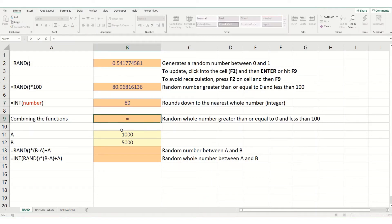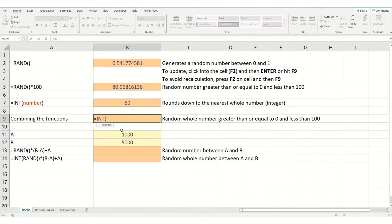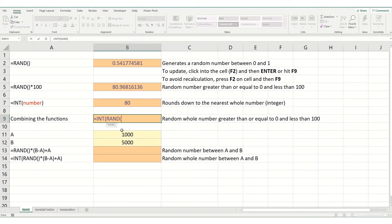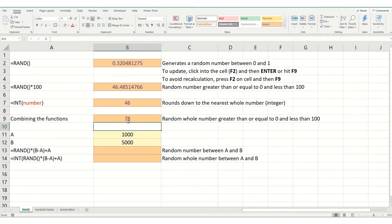So, equals INT and then we want to put in our rand. Open our brackets, close our brackets and multiply it by 100. And this will give you a whole number between 0 and 100.